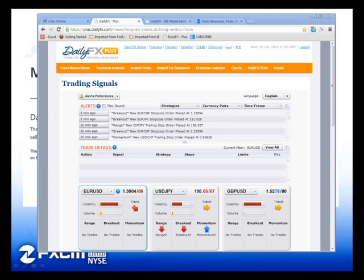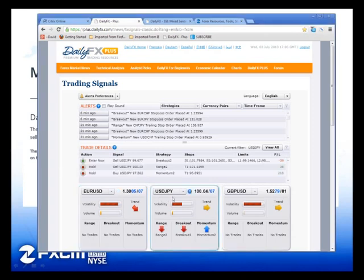Diego asks: how many pips on average do you expect to win? There's no real answer to that — you can see how the system has done recently, and assuming it will continue to do well will at least give you a sense. For example, the Breakout 2 strategy uses a number of fixed profit targets, so that answer is a lot more straightforward and should give you a sense of what's going on.